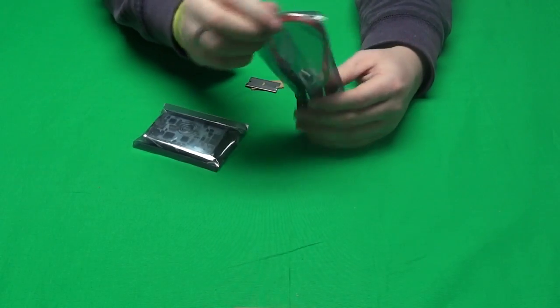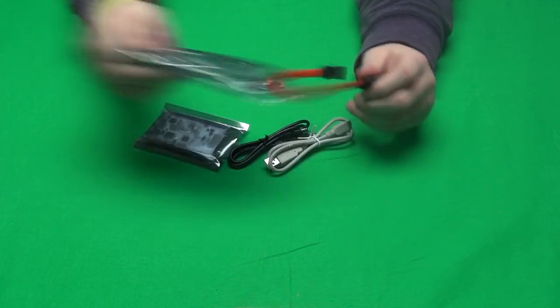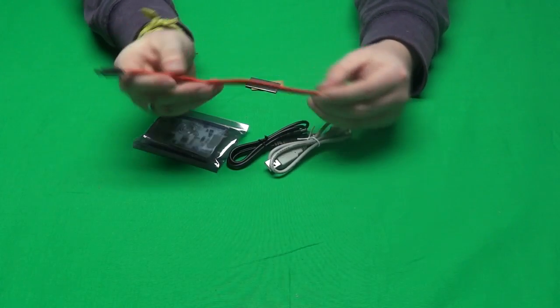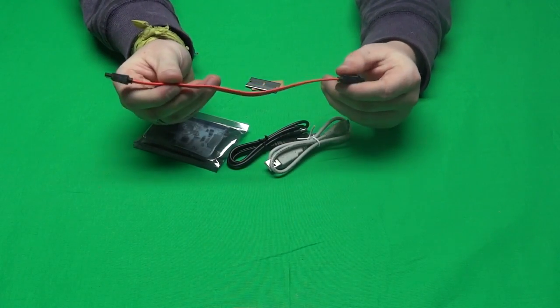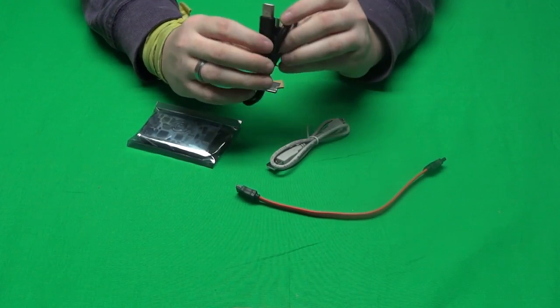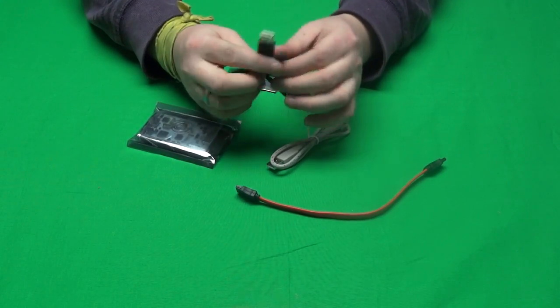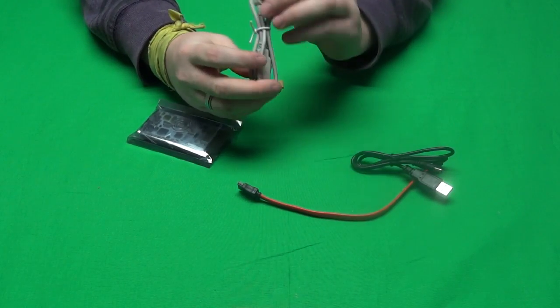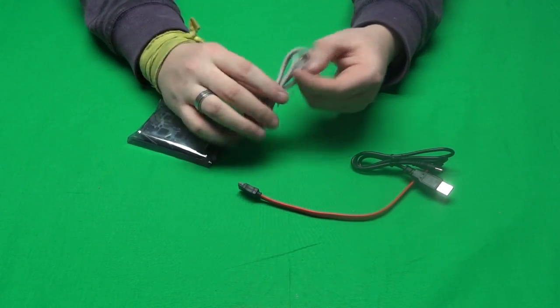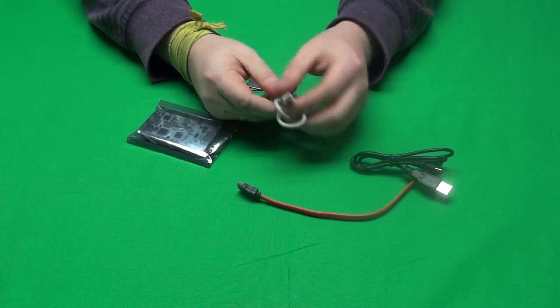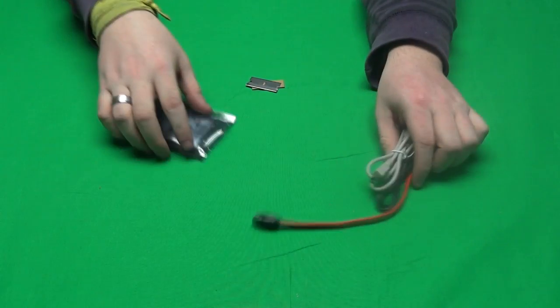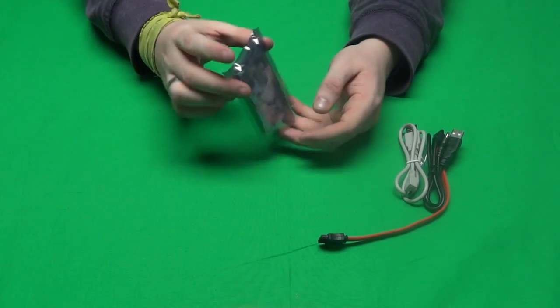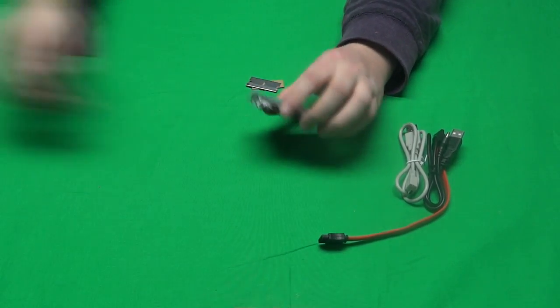In the first package, it comes with a SATA cable. It also comes with a power supply, a USB power supply, and your USB to micro USB cable. Those are the cables that it comes with, and then the device itself.